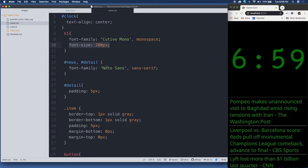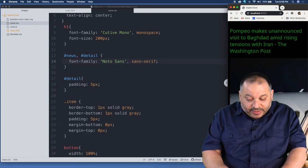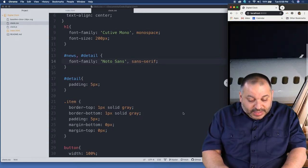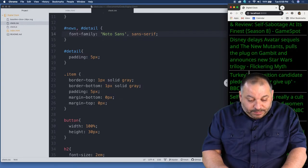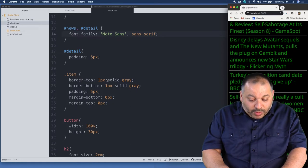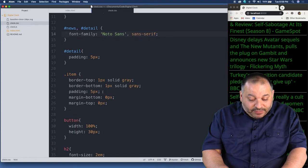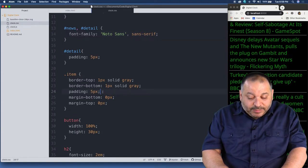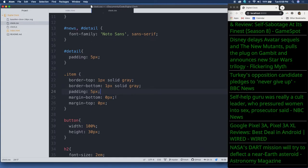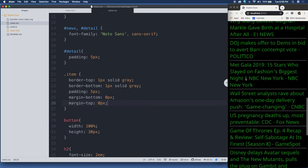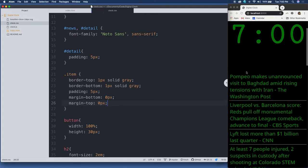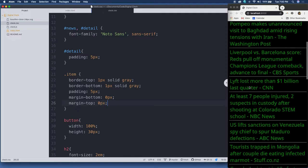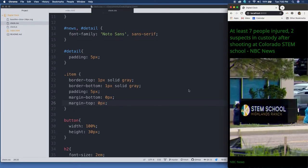For the news and detail sections, we're using the font family Noto Sans. And for the detail section, I have a padding of five pixels. Each item, which is each individual news item, has a top and bottom border, one pixel wide, solid and gray, top and bottom, a padding of five pixels to give some space between the edge of the area and the written content, and a bottom and top margin of zero pixels. That's to defeat the natural space that these have in the default style sheet. I want them to be right up against one another like this, and not have space between each news story. The lines were going to separate them, not the space.